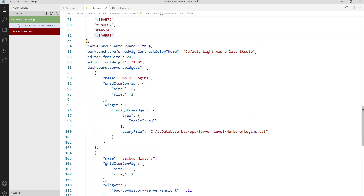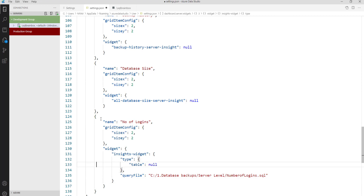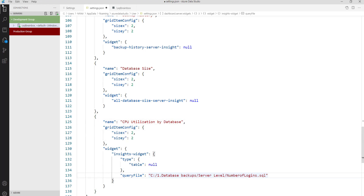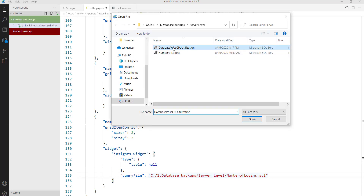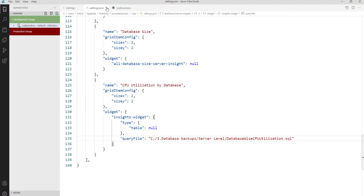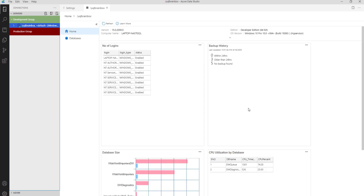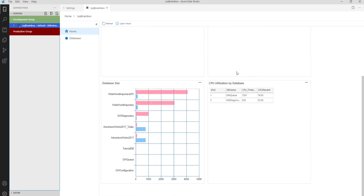Similarly, you can customize a dashboard based on your requirement. Right now we have Number of Logins, Backup History, and Database Size. Now let's add one more — CPU Utilization by each database. Copy the code and give it the name 'CPU Utilized by Database' with the appropriate file name. Save the JSON file and refresh the dashboard. Close it and connect again. You will get CPU utilized by database — showing the database name, CPU time, and CPU percentage.